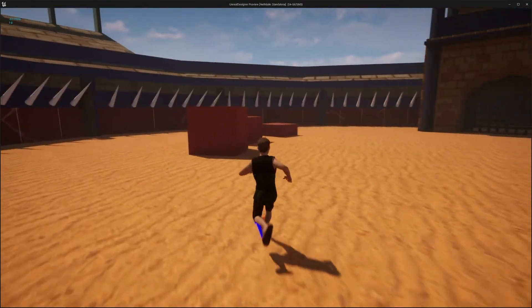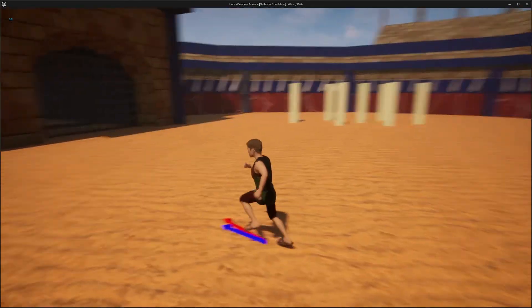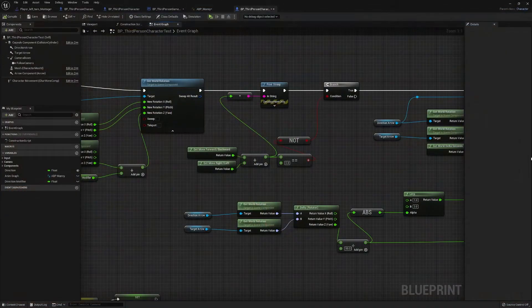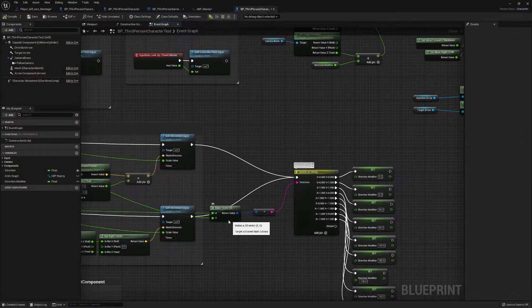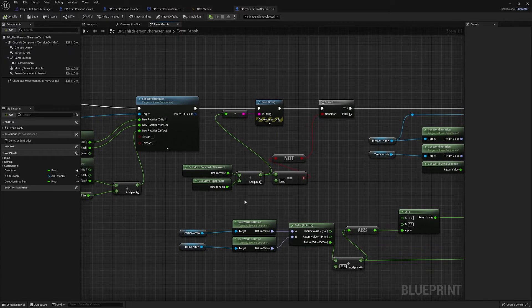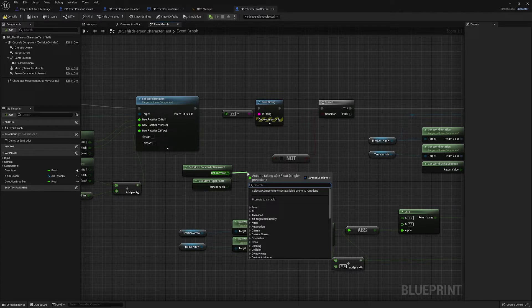When it's zero we find the turning system doesn't work, so we need to fix that. The way I'm going to fix it is by doing what we did over here and turning it into a Vector 2D — this way it should do the branch correctly.